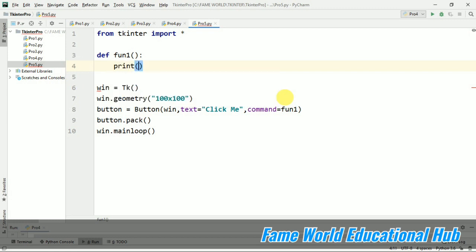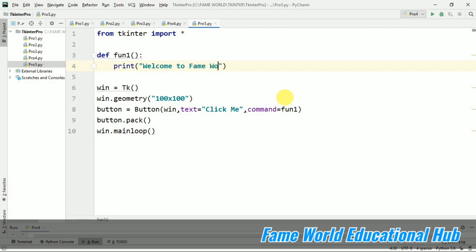Right now I am not going to make some different name work, but I am just going to print something. Welcome to Fame World. So right now I am just writing this only.